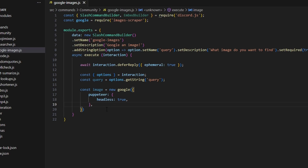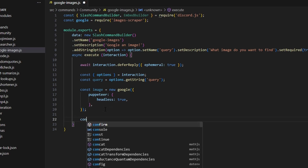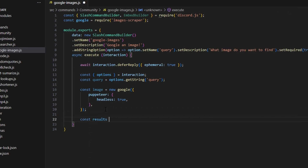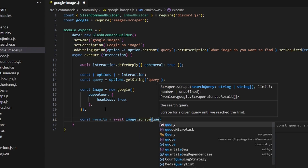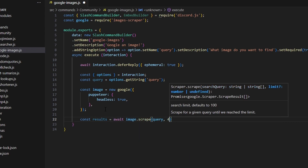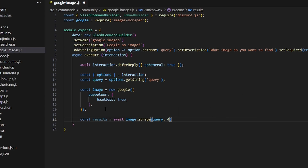After doing that we can add a semicolon, and then do const results equals await image.scrape, passing in our query and the number four. You could get more results — up to 200 or so — but for some reason you can only send up to four images in an embed together, so we're just going to get four.